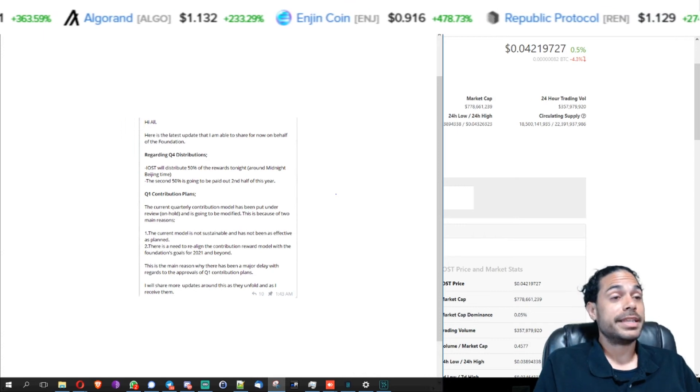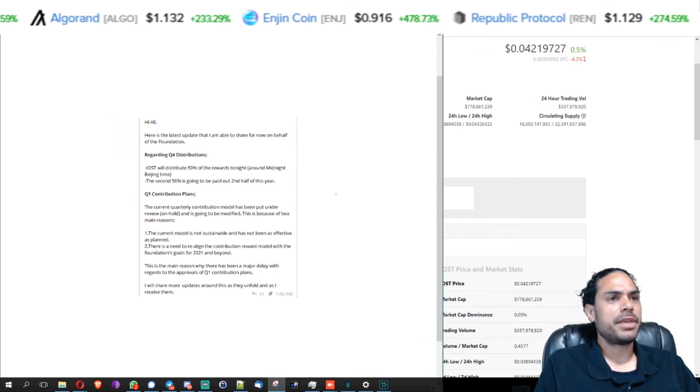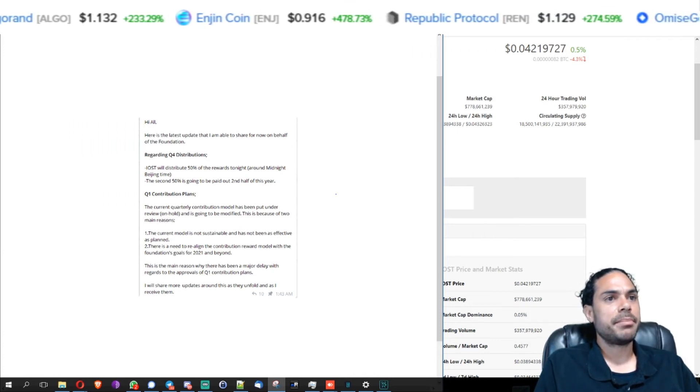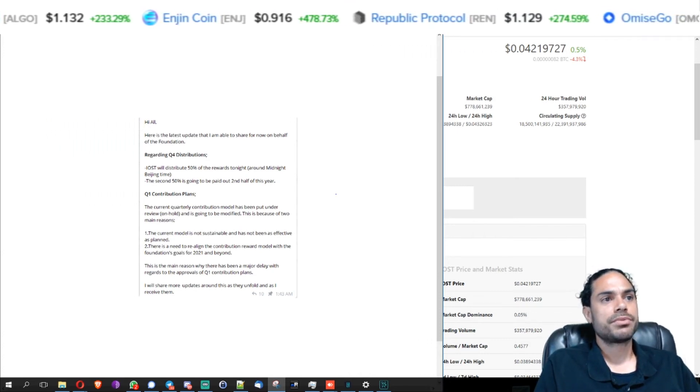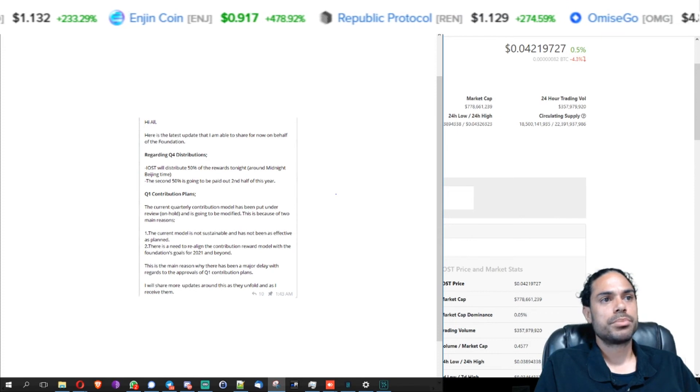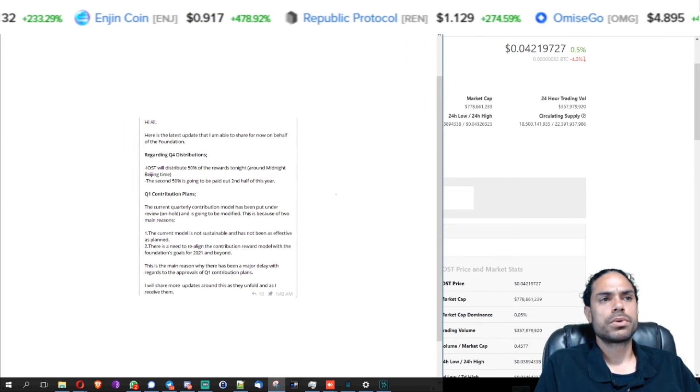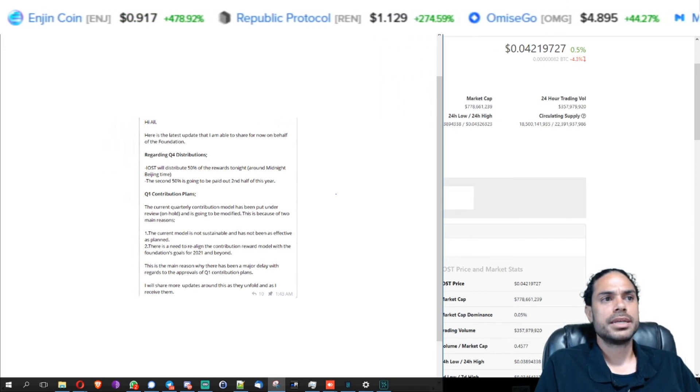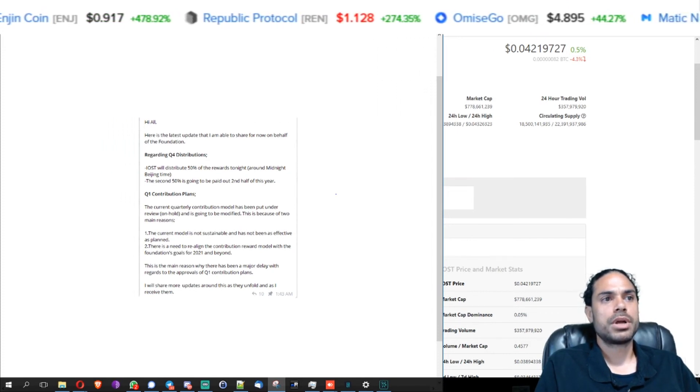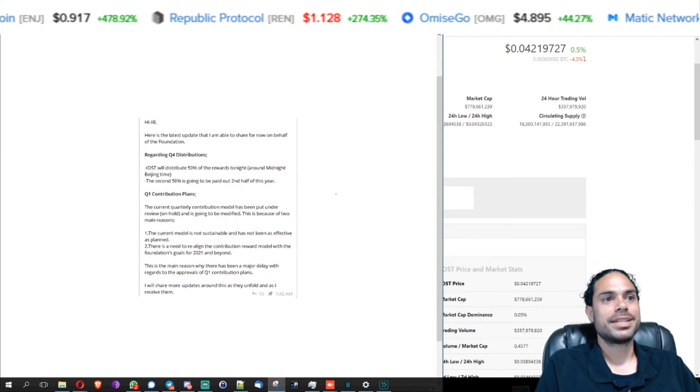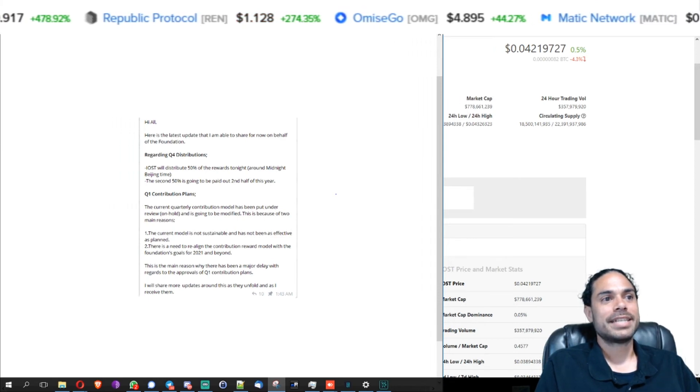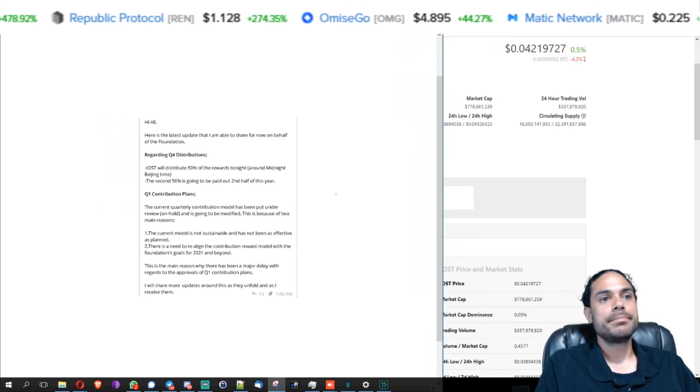Anyways, this is the main reason why there has been a major delay with rewards to the approvals of quarter one contribution plans. I will share more updates around this as they unfold, as I receive them.